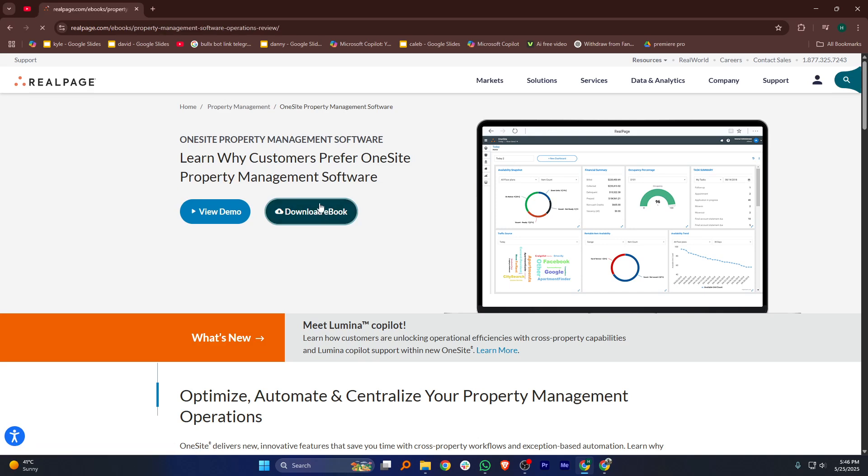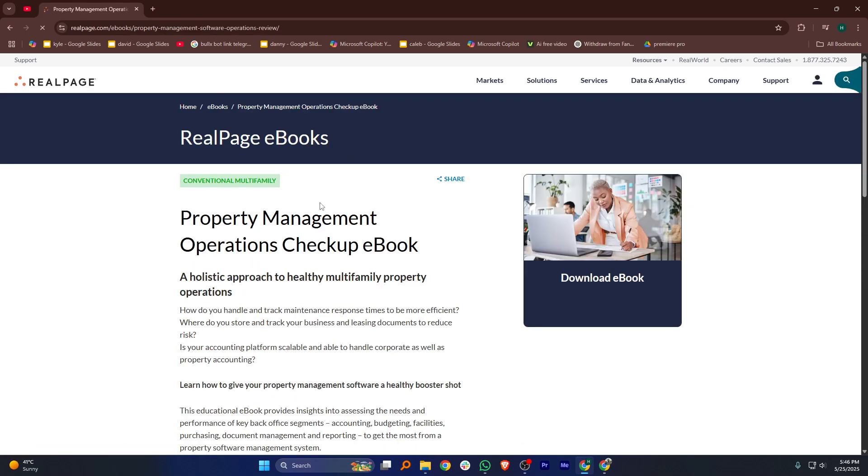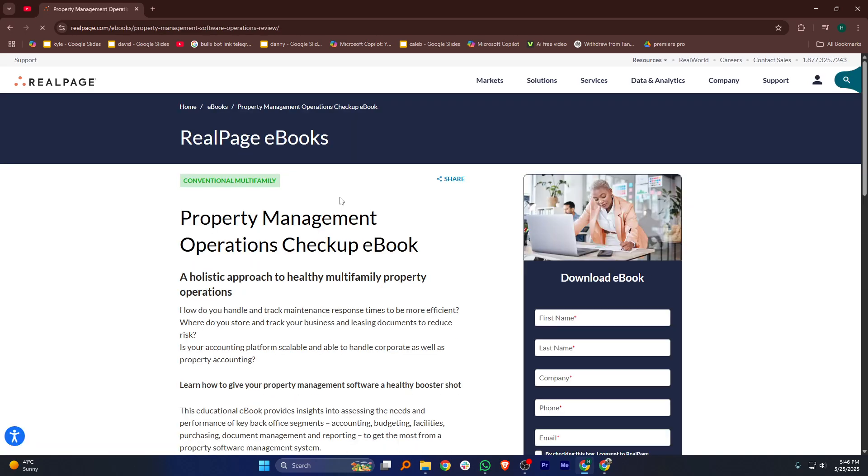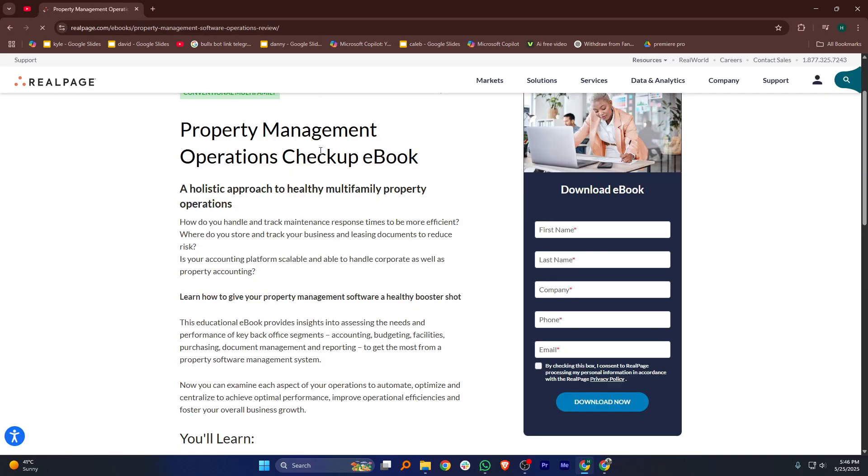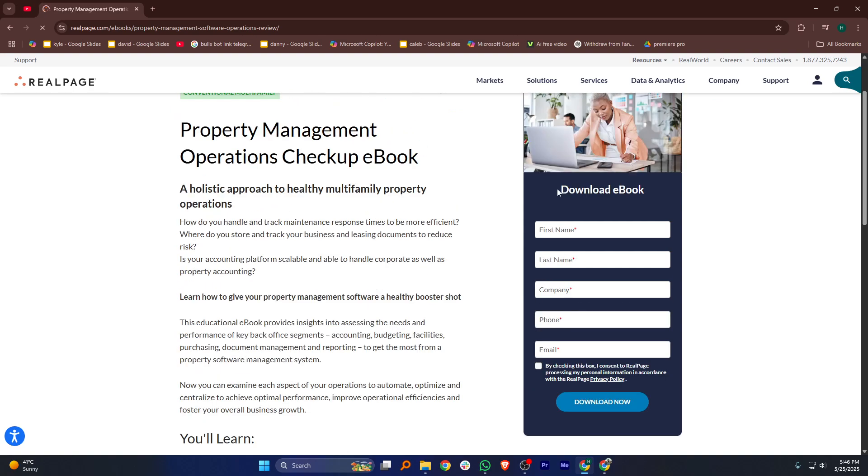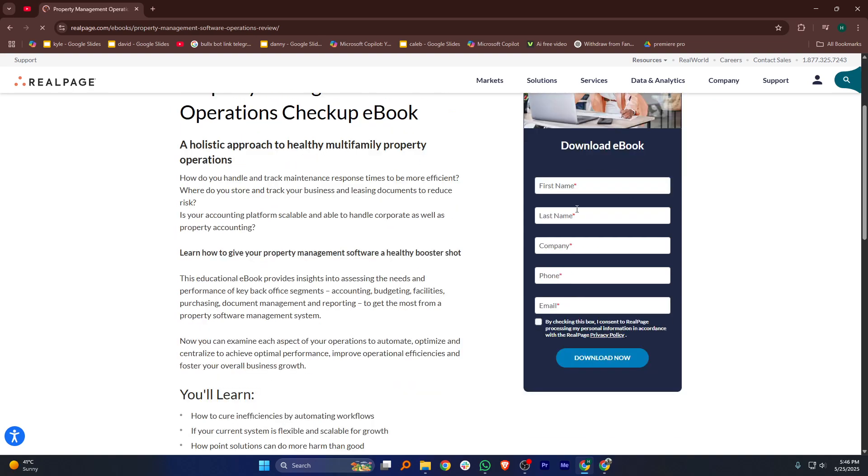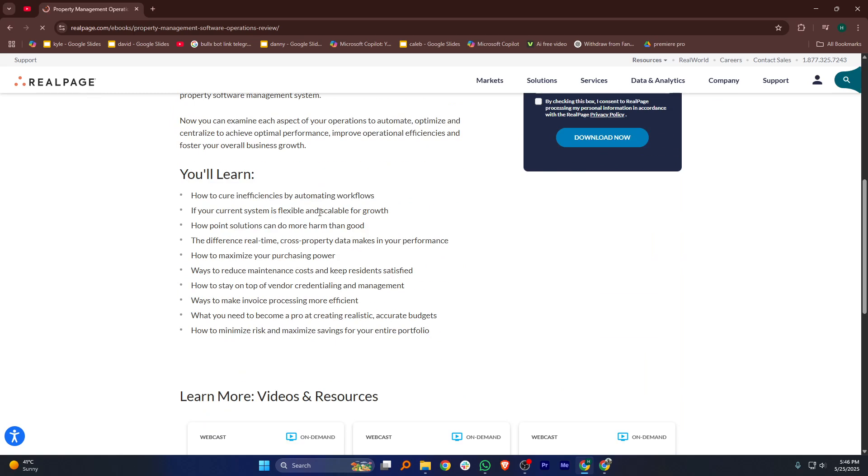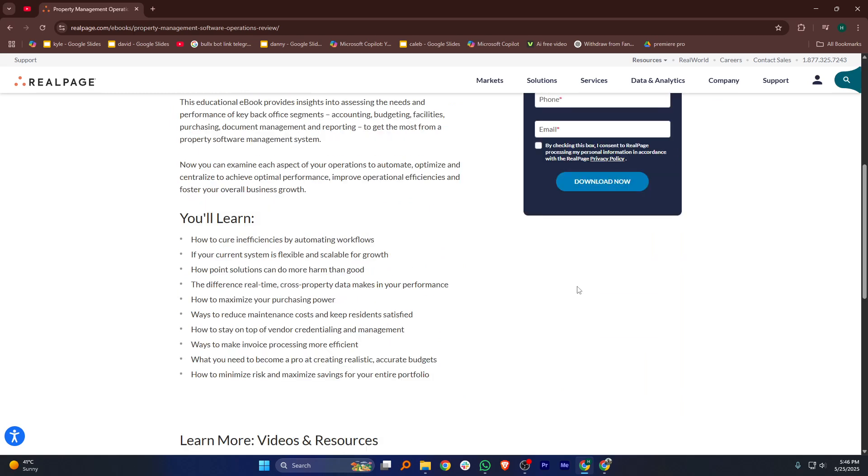Once you log in to the platform, you'll find the dashboard showing key metrics like occupancy rates, rent collection, and maintenance status. From there, you can manage unit availability, resident details, and leasing information.